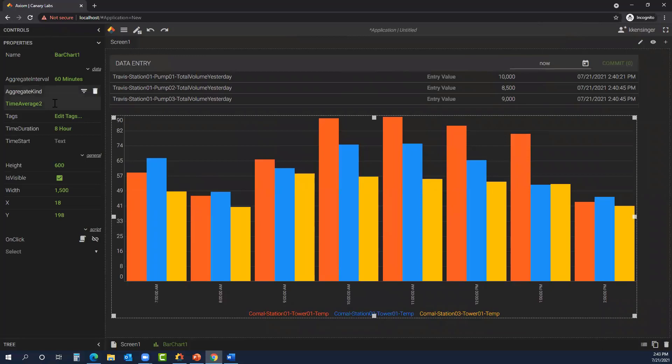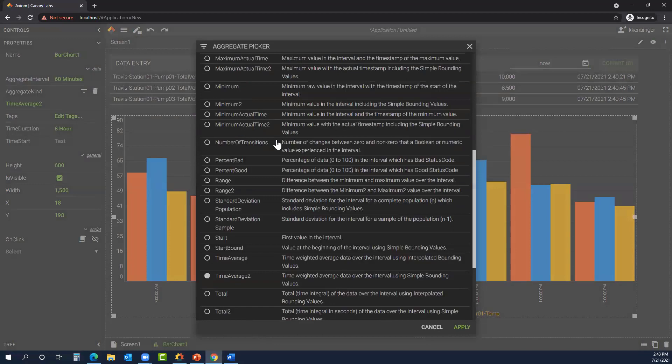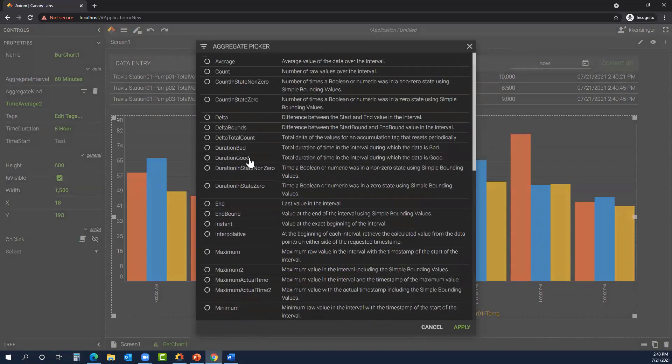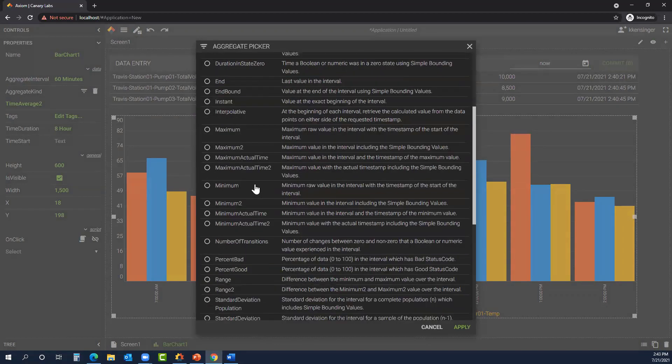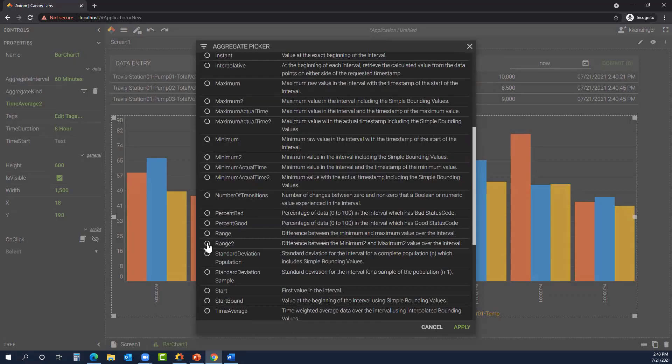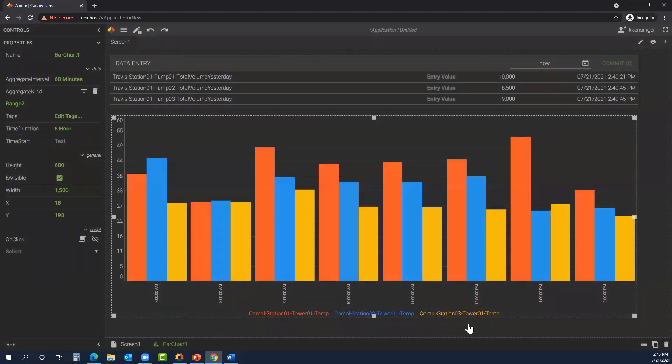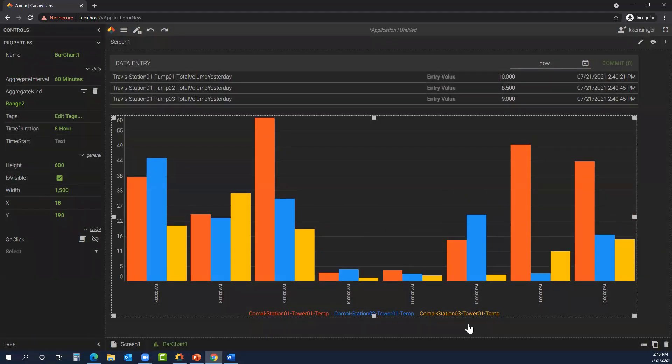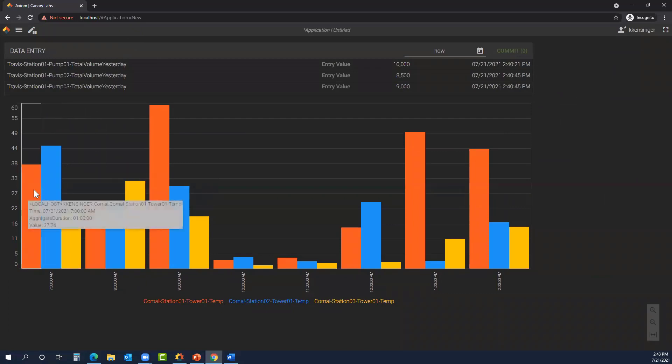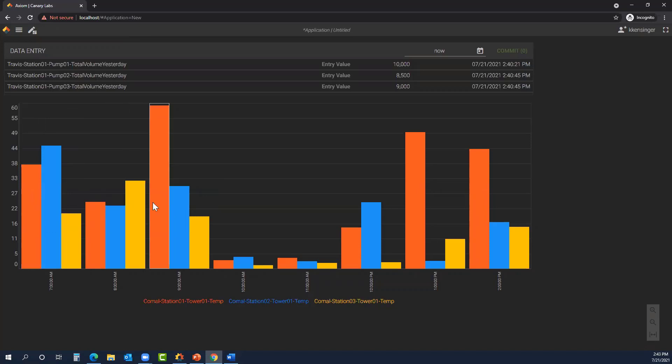Going back into edit mode, maybe we don't want to see the time average too. So here we could change the aggregate picker, and we have a number of options to choose from. Maybe we want to see the difference in range, what would show over that interval. Go out of edit mode, and now we're looking at the past eight hours, what the range is for those temperatures.